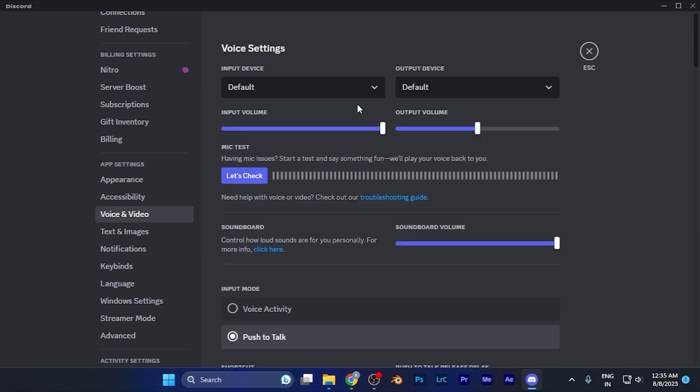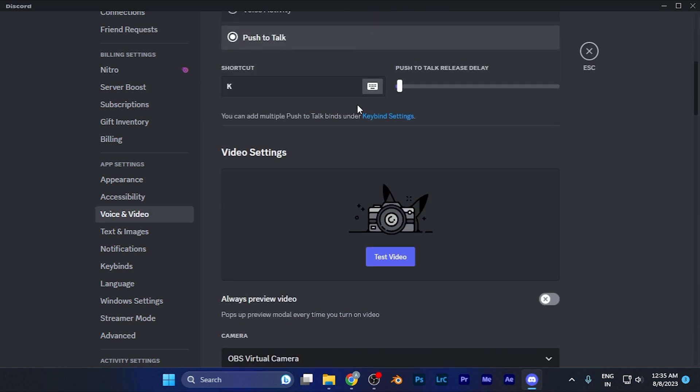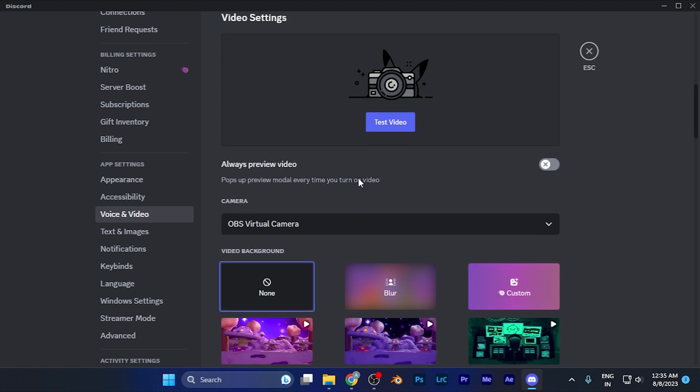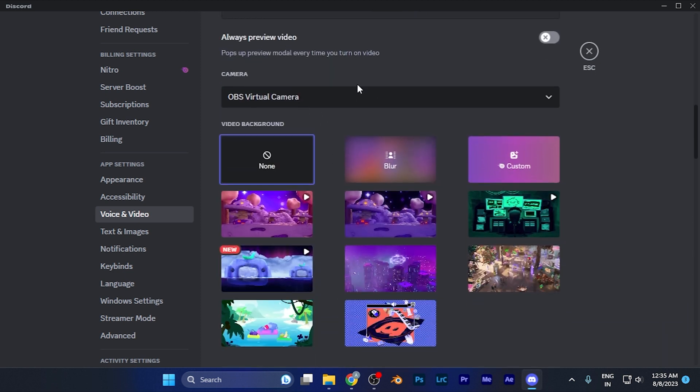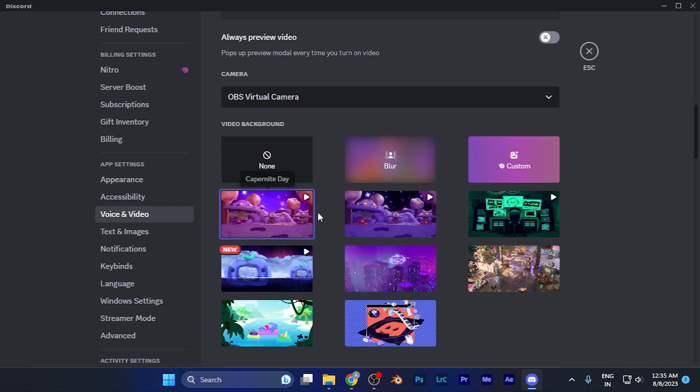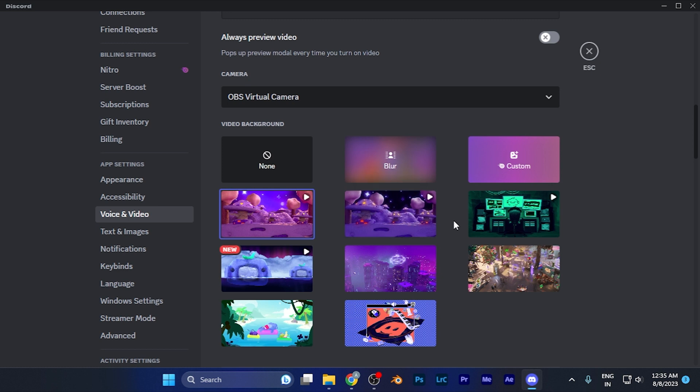Here you need to scroll down until you find an option of video settings section. Here you're going to see the camera available and the backgrounds available for you. You can either blur the background or apply these sceneries or images on the background.